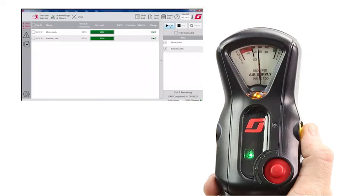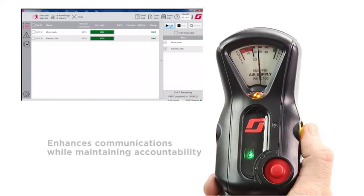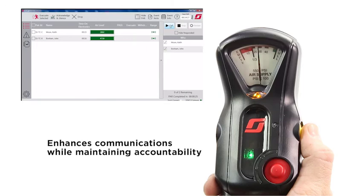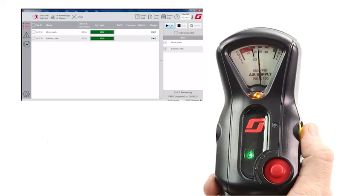As you can see, the use of the Electronic PAR feature greatly enhances communications while maintaining personnel accountability on the fire ground. Electronic PAR is just one of the many benefits of the AirPak X3 Pro SCBA.